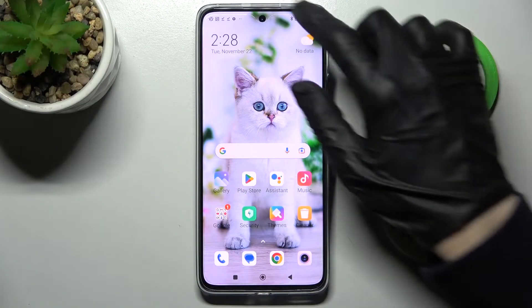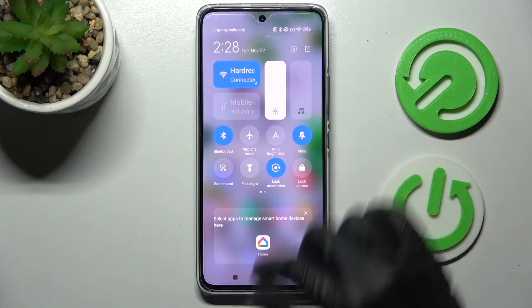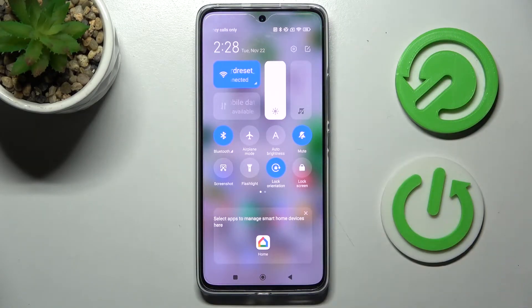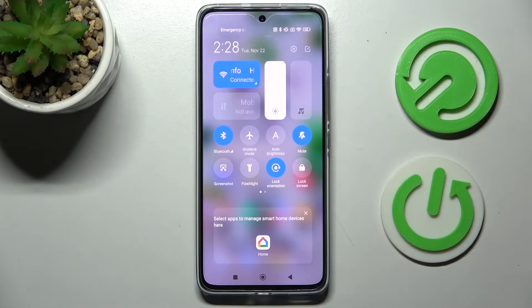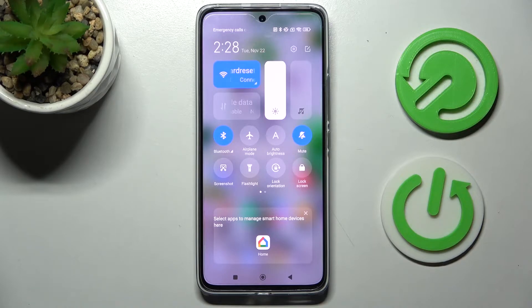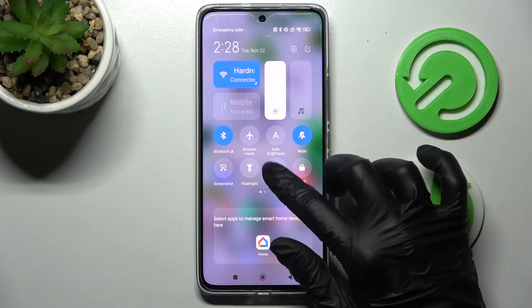First of all, go into the tab menu. Now look for the orientation icon and when you find it, click on it. If the icon is see-through, that means that auto rotation is on. You can turn it off by clicking on the same one.